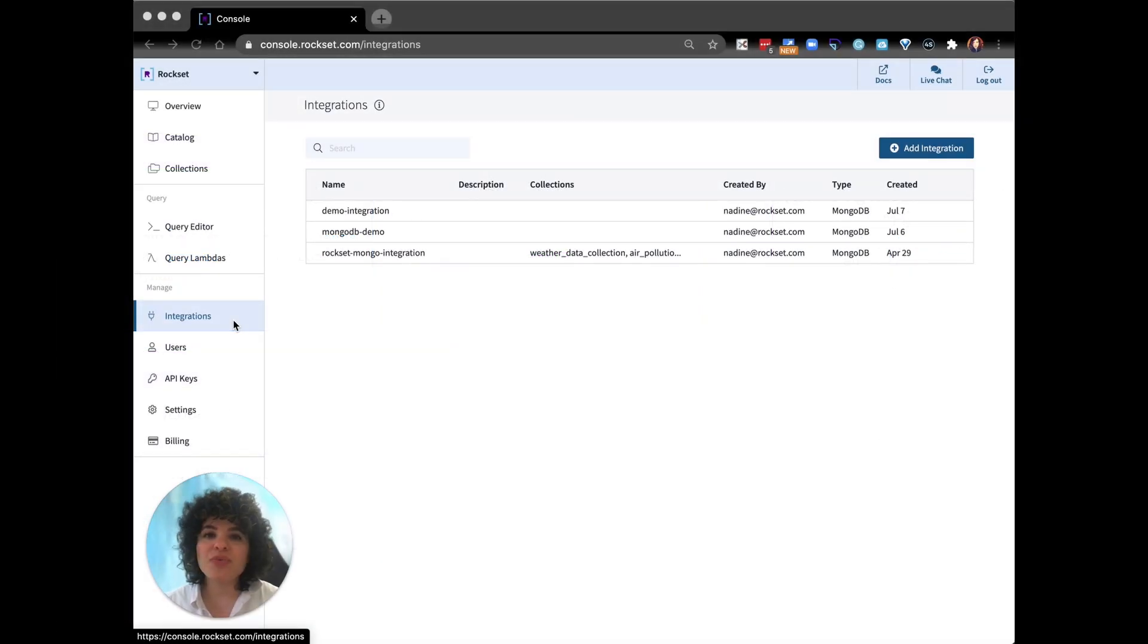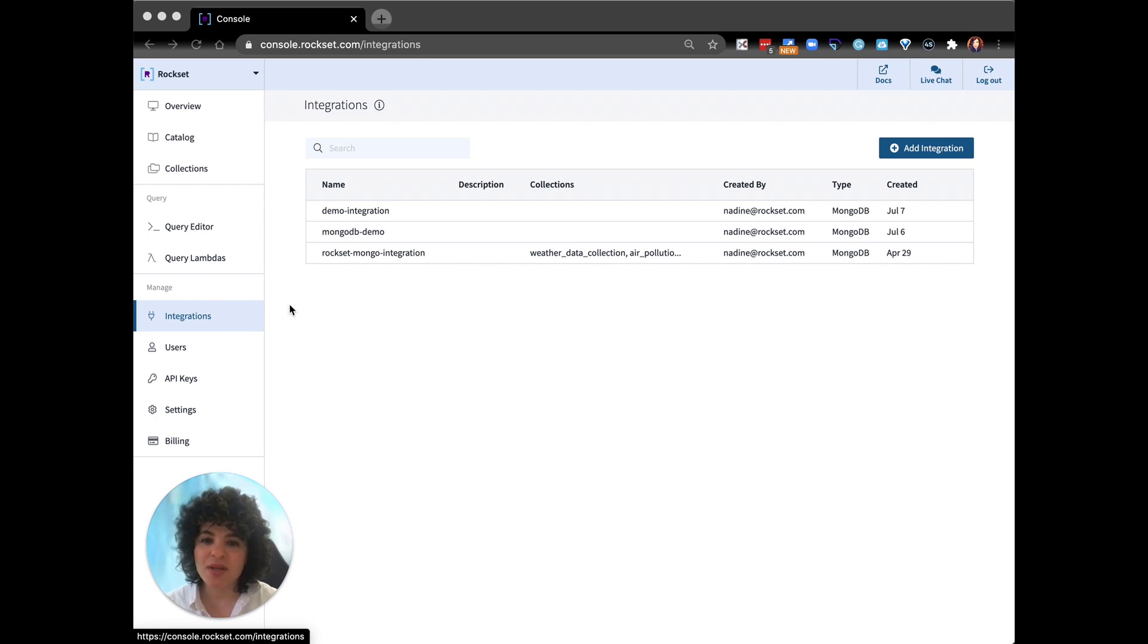With Rockset you can get started with either the command line or the console. Let's jump into the console.